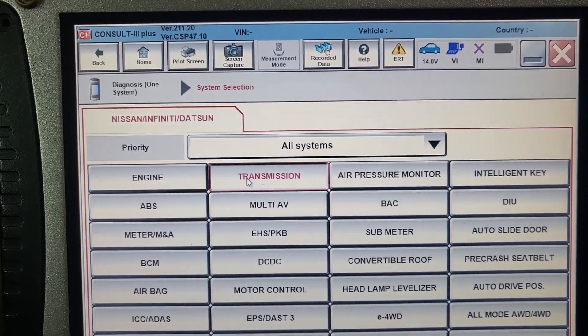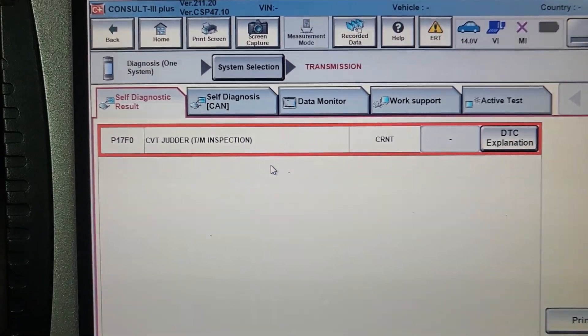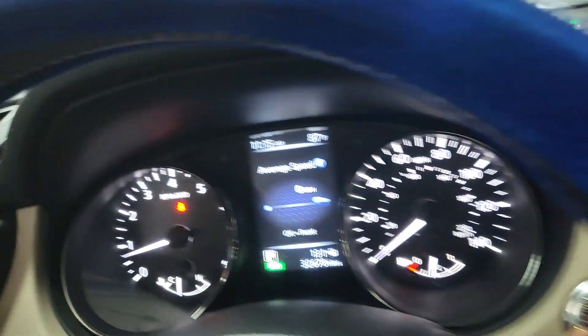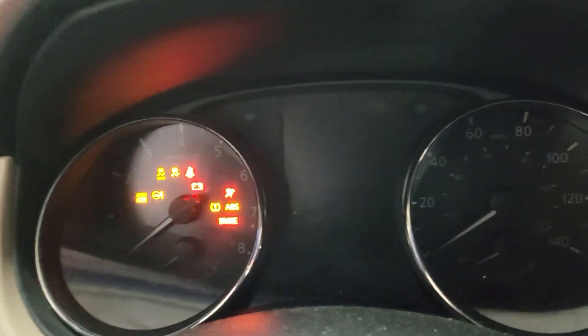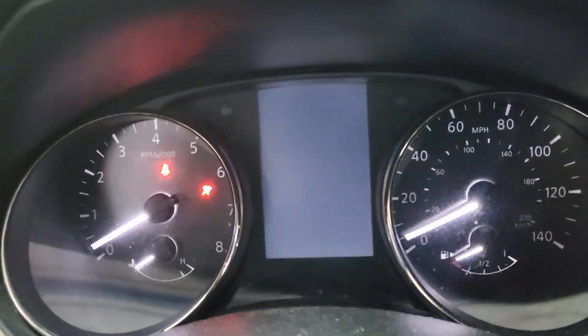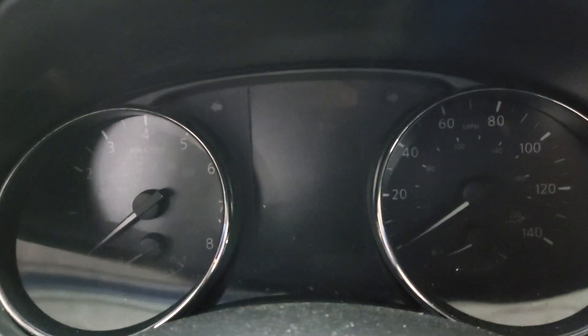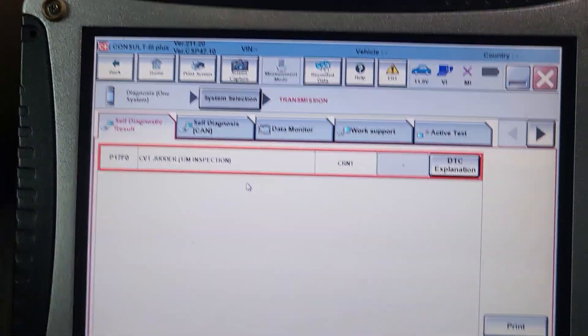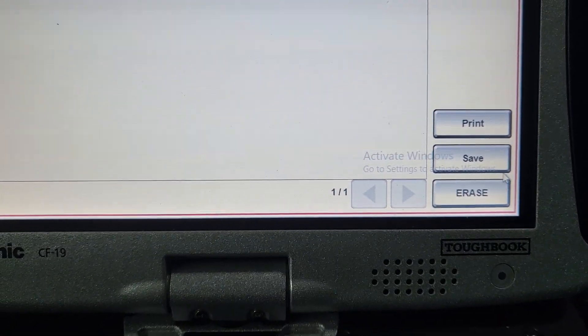So I'm checking the transmission now. You see this judder code. Let me turn the key off. Ignition on. Key off. If I try to reset it, erase, it will not go away.